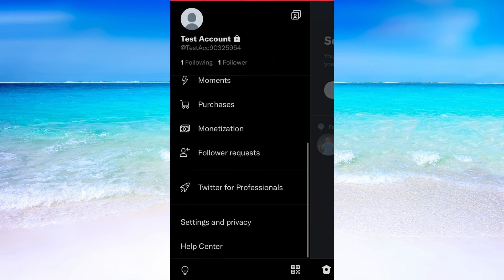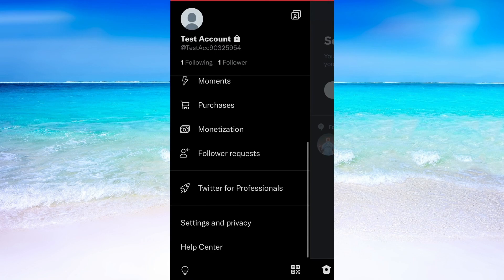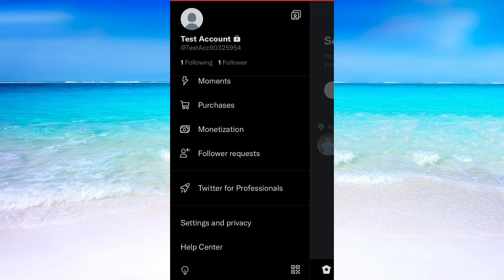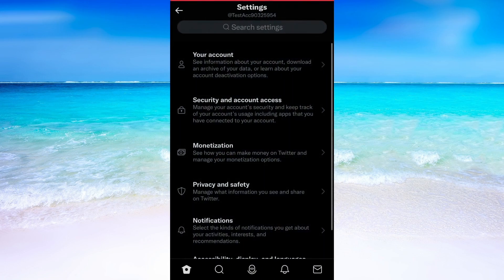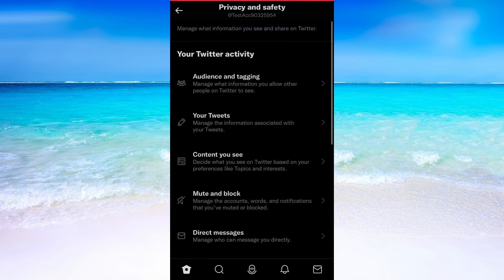Now we need to scroll down until we see where it says settings and privacy. In here we will need to click where it says privacy and safety.